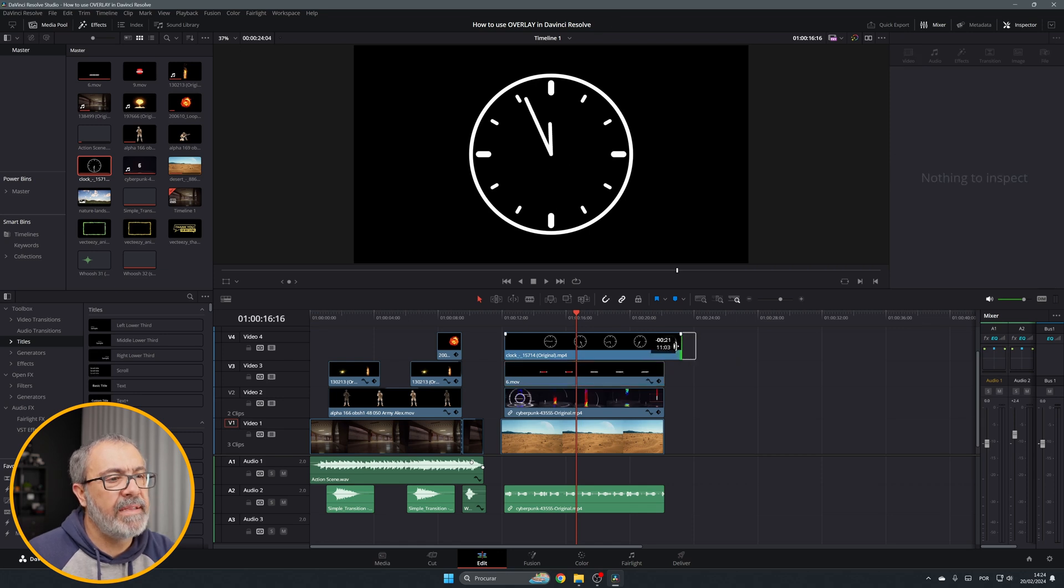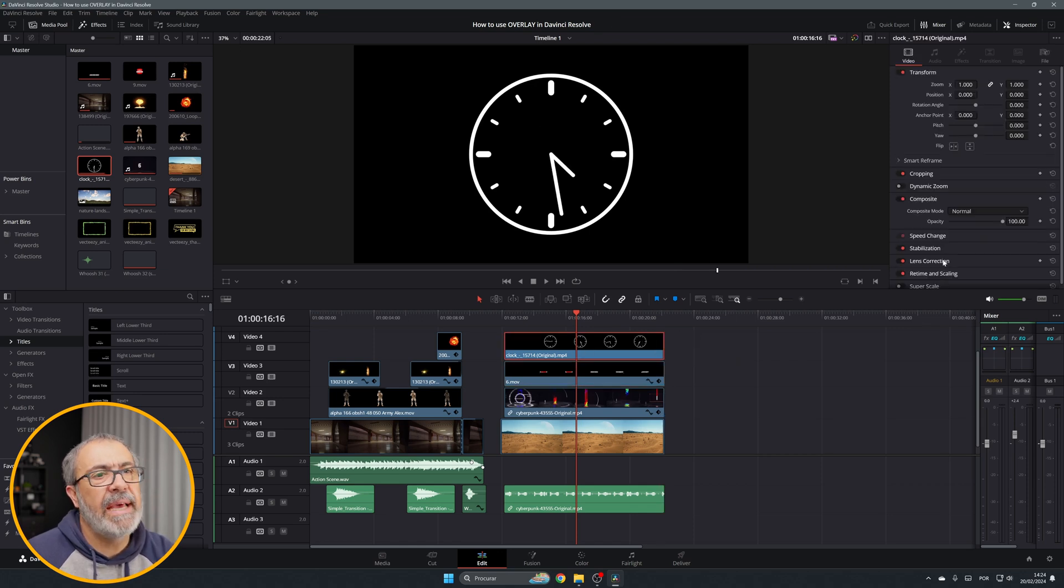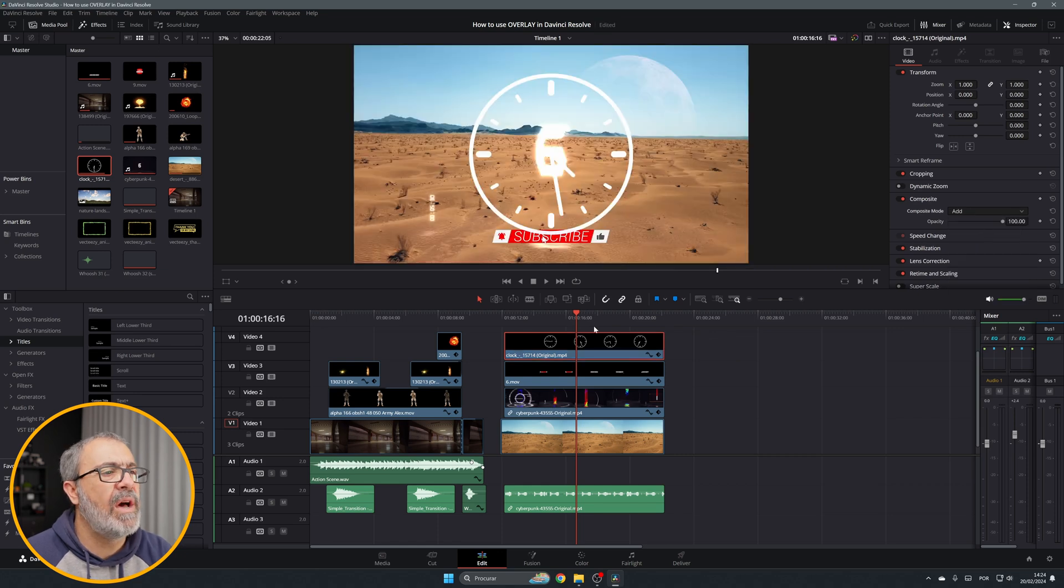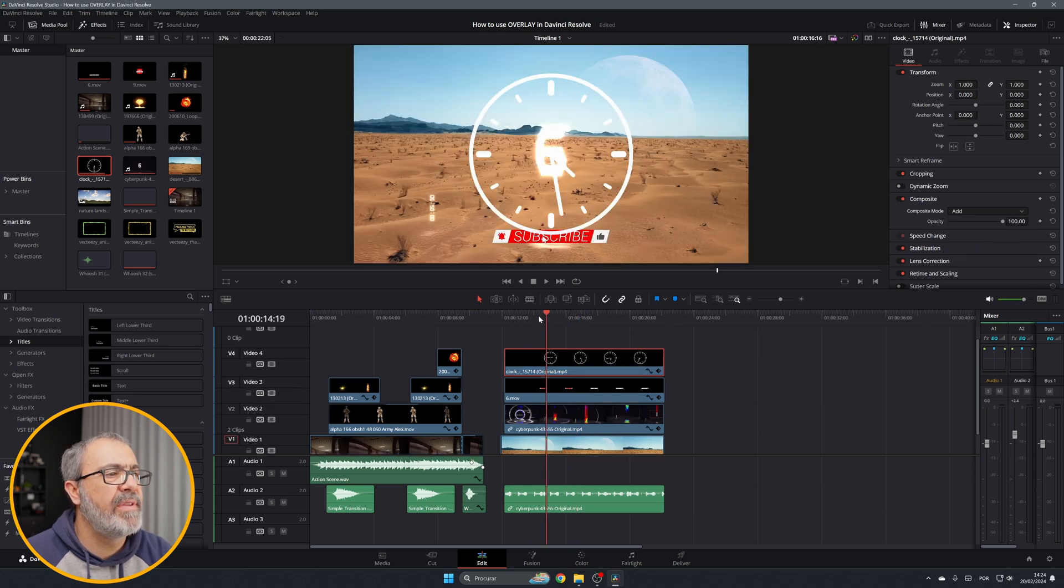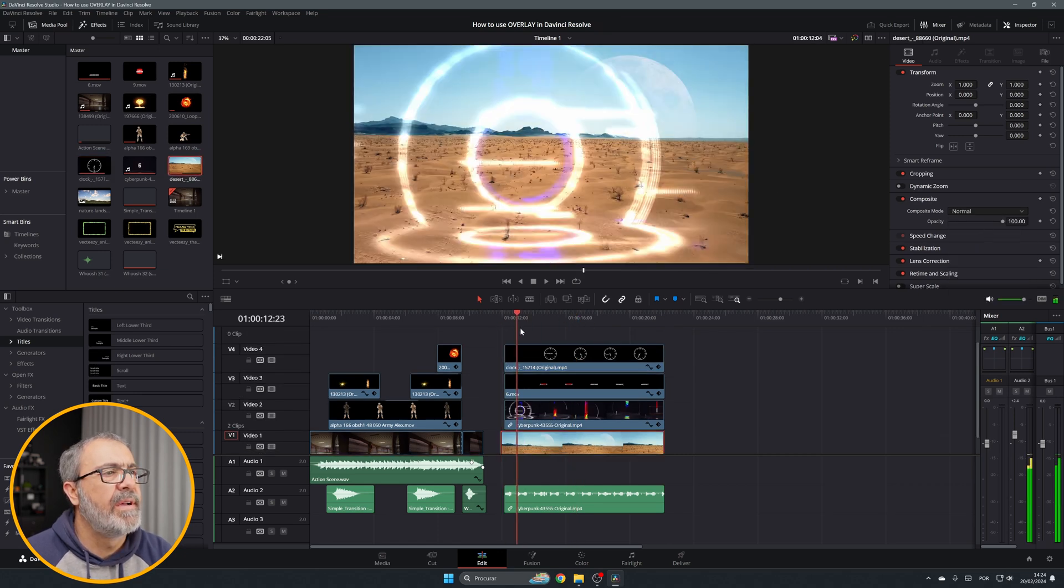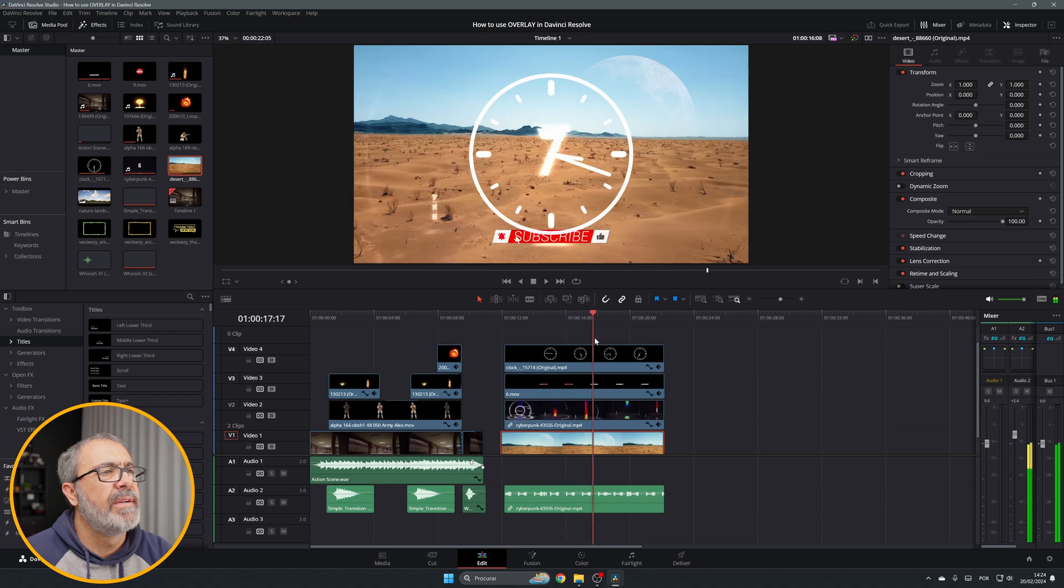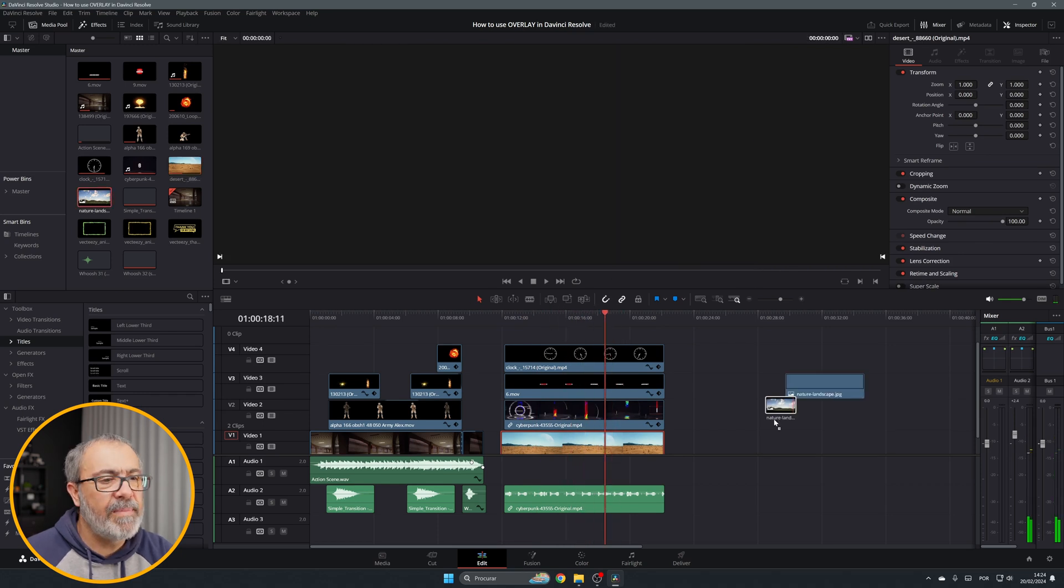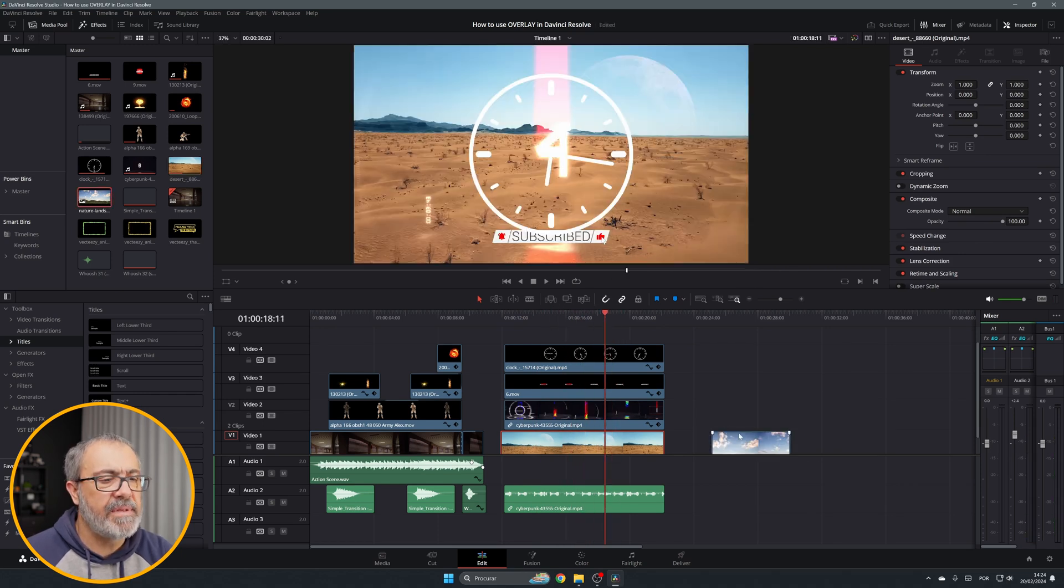Here is the clock. This one you have to select and come here and change it to add. Now you have here this clock. Now let me add here an image.